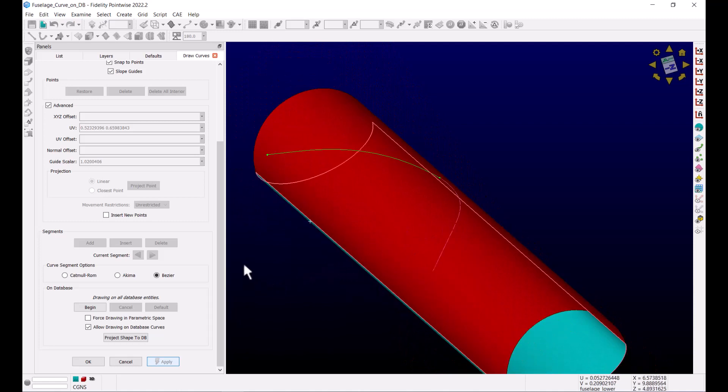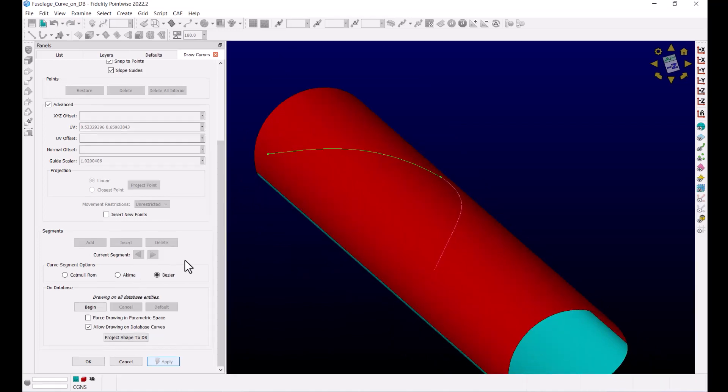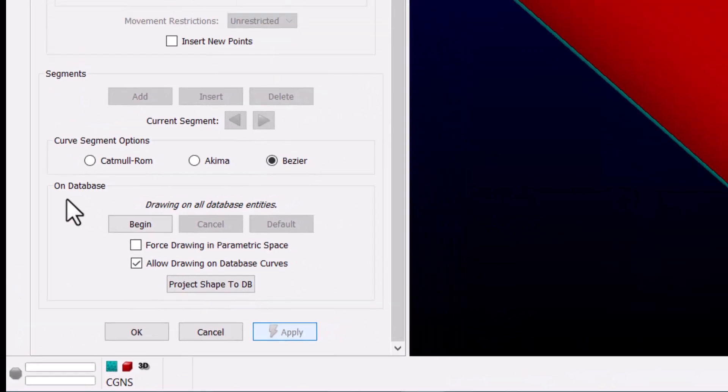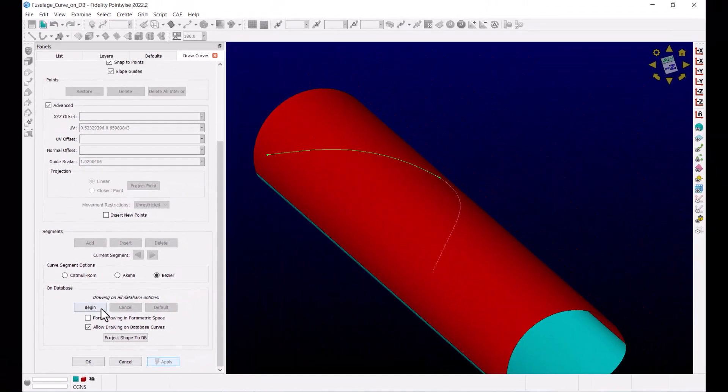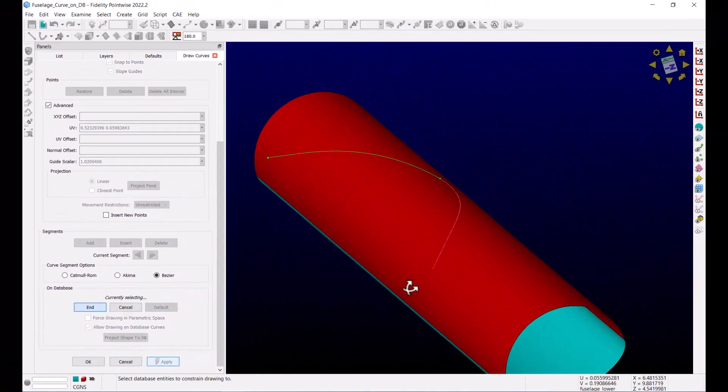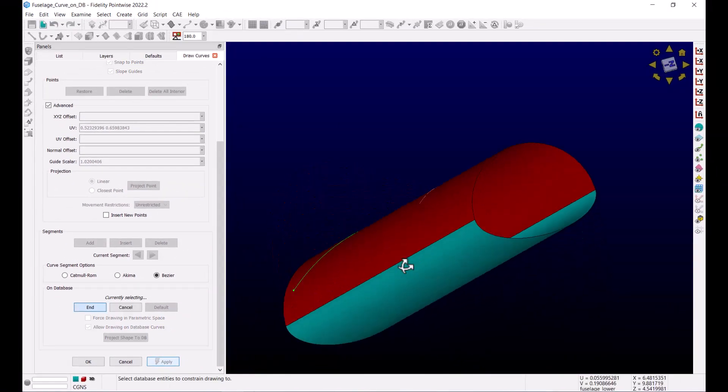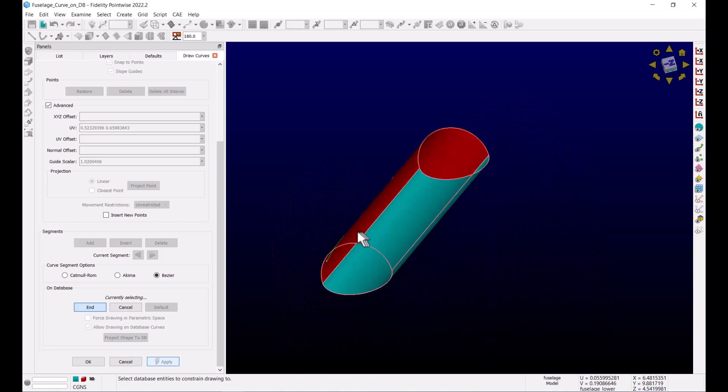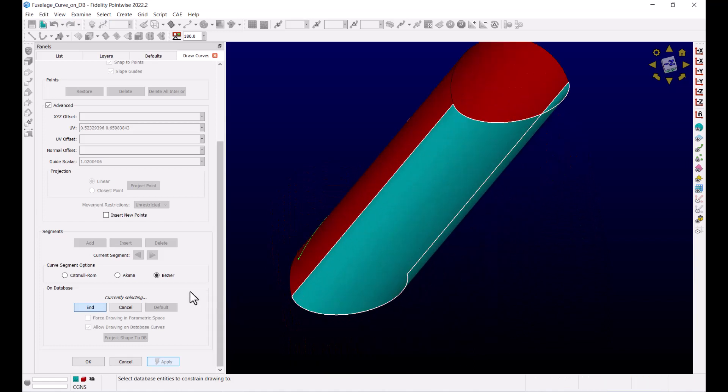Now let's try something else. In the panel under the on-database frame, we can choose a specific quilt on which we want to draw the curve. So let's click Begin, choose the quilt on the lower side of the fuselage, and click End.